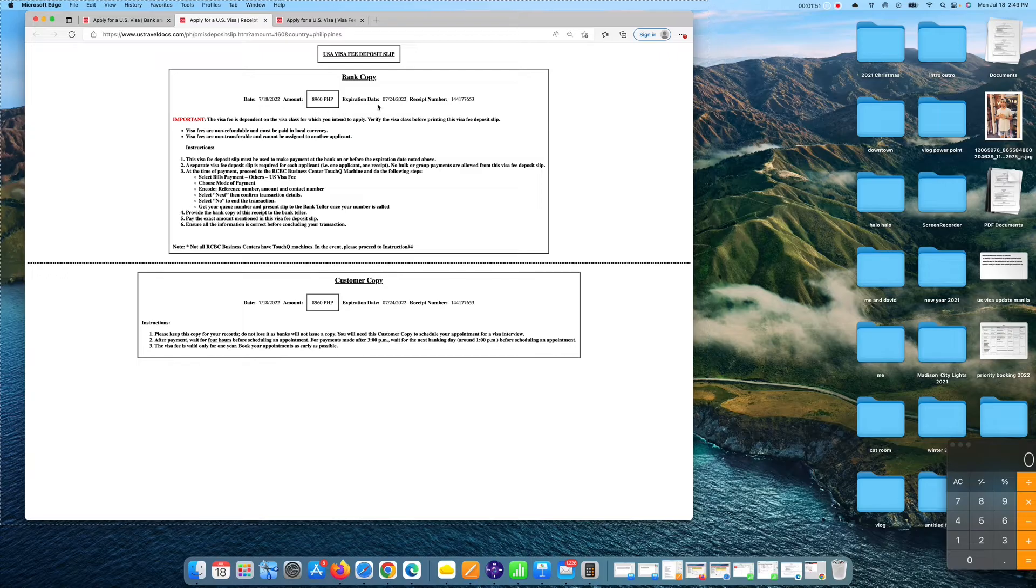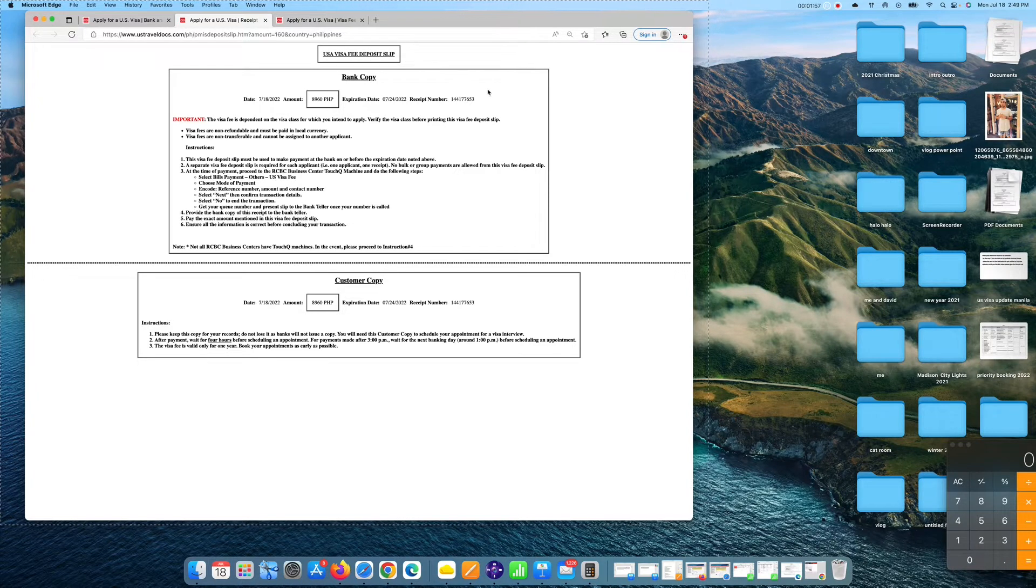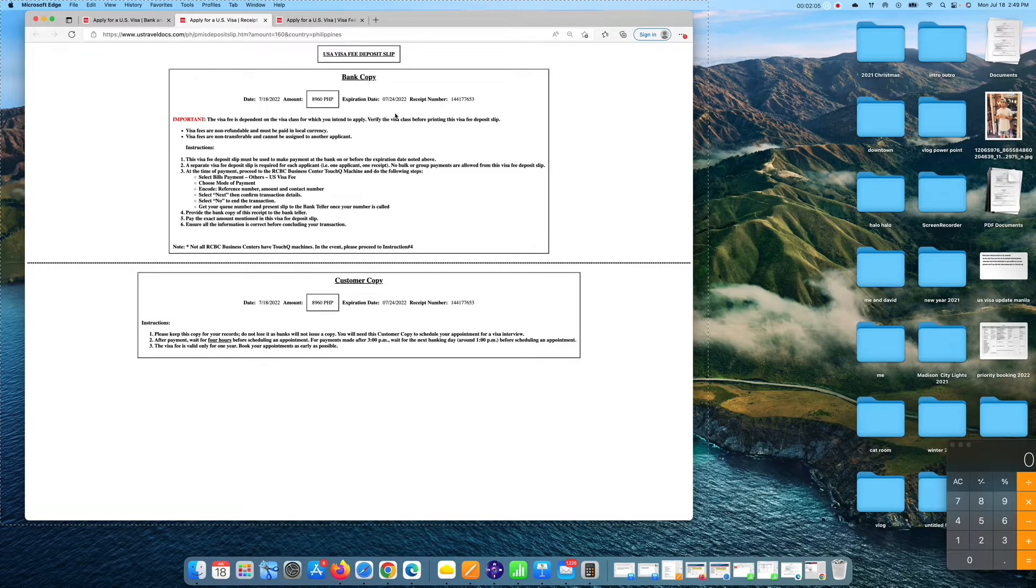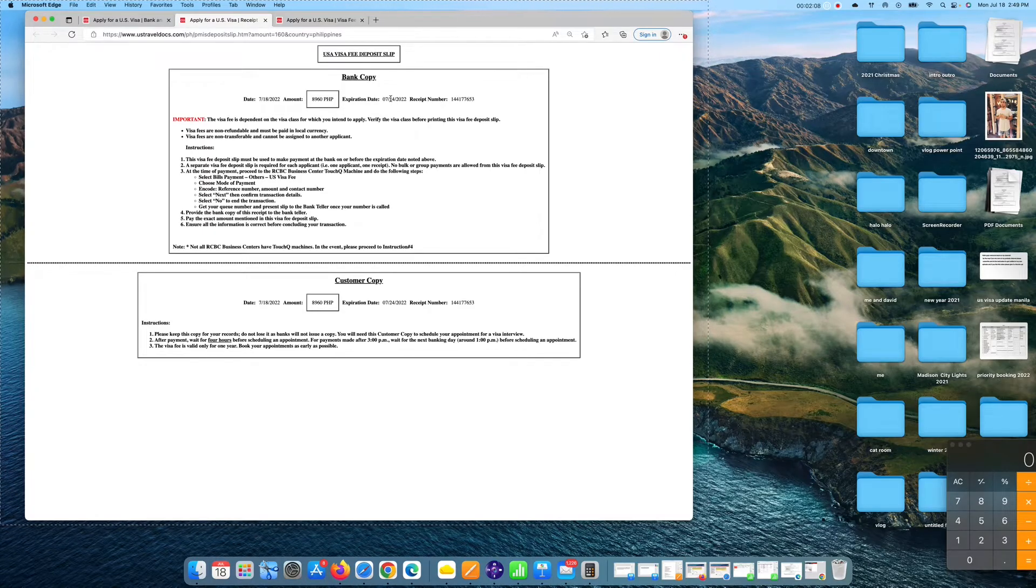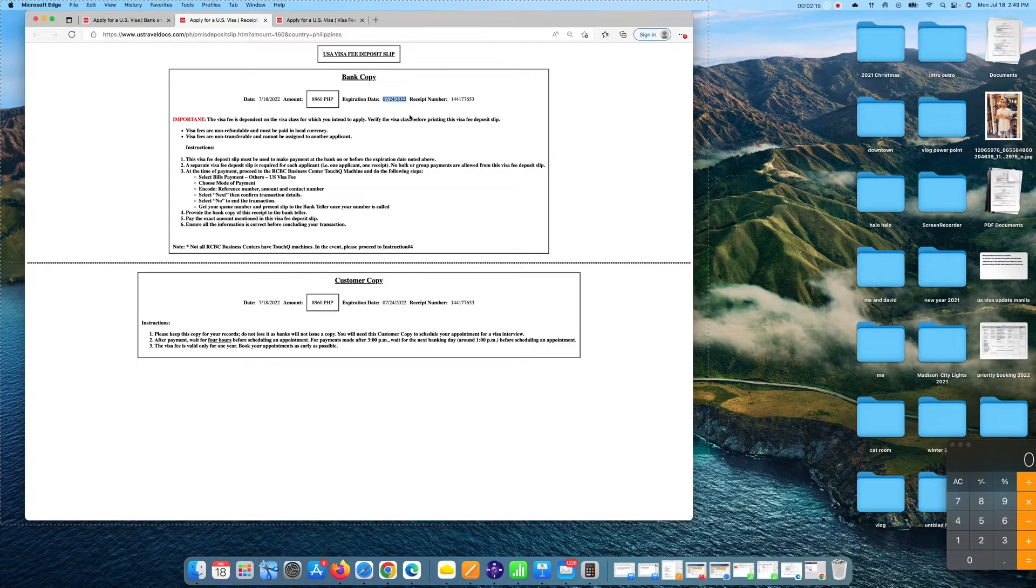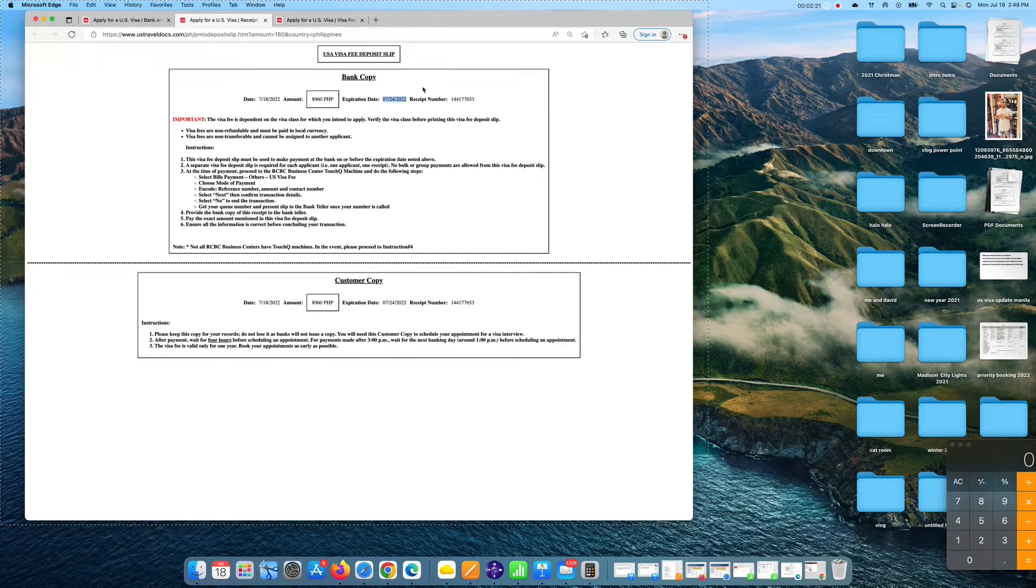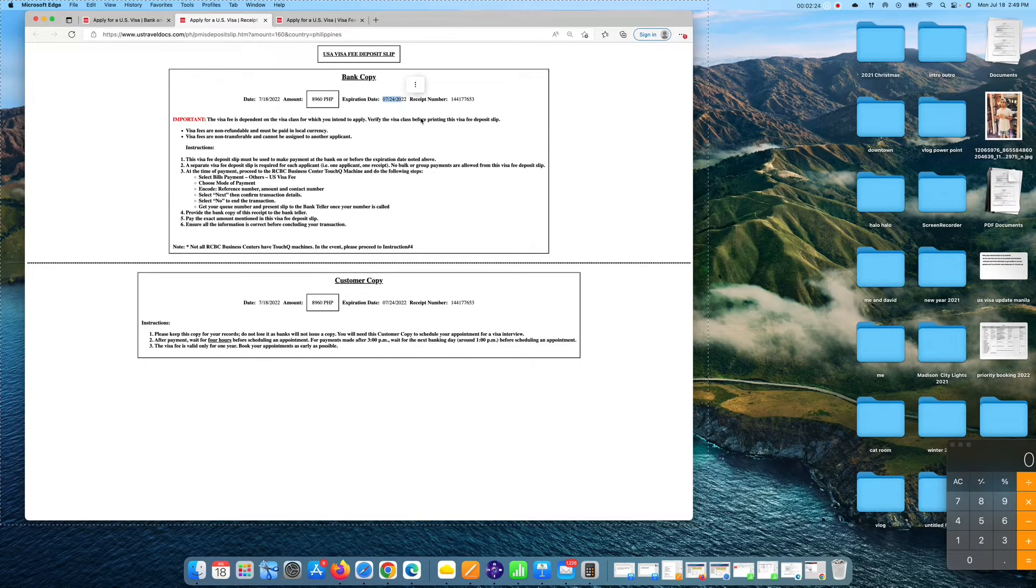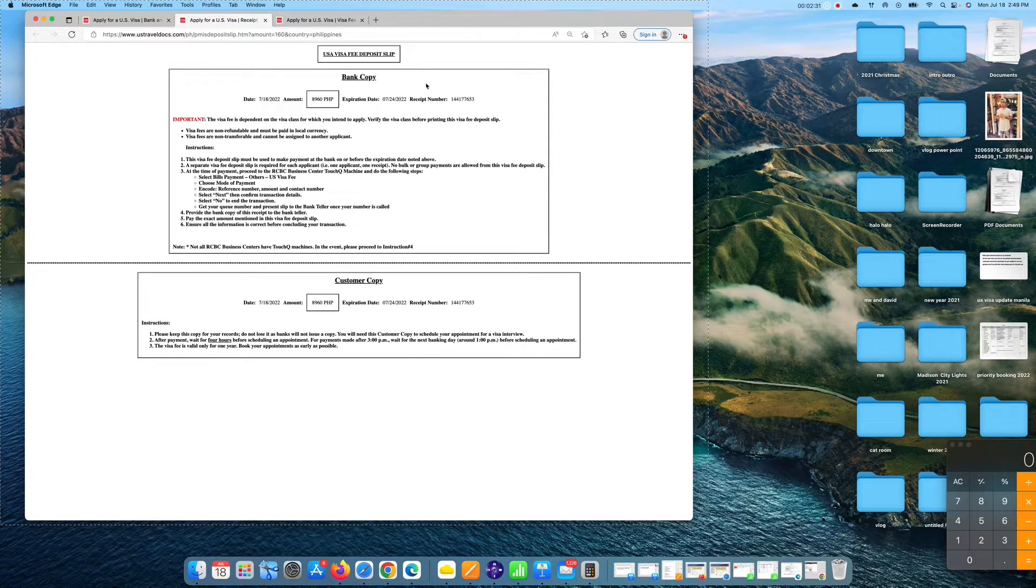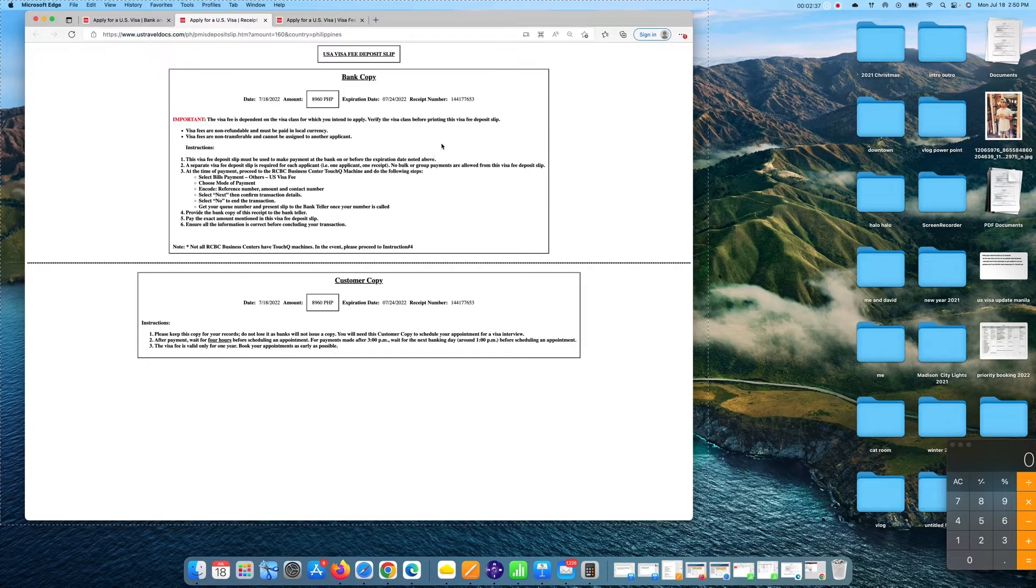Please take note that this MRV slip or U.S. visa fee deposit slip has an expiration date of until July 24. So once you want to pay the visa fee, you only have until July 24 to pay for this visa fee. So right now here is July 18, so you have six days to pay for your visa fee and then it will expire. If you want to pay on July 25, you need to print another U.S. visa deposit slip. So how can you print a new deposit slip? You can just refresh it.